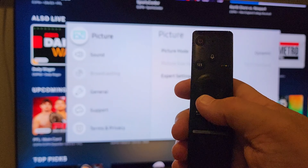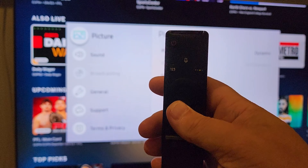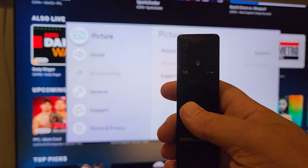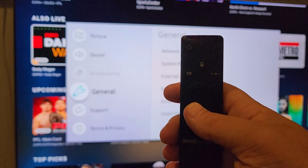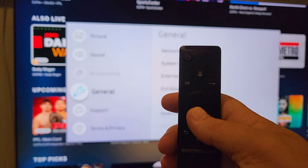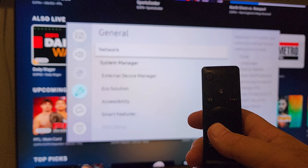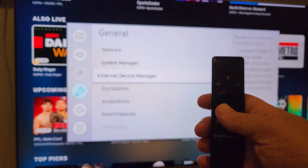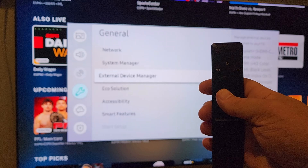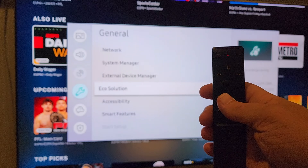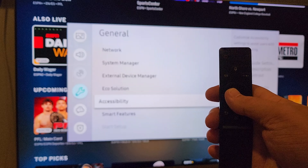In the Settings menu you'll see items including Picture — scroll all the way down to General and click on General. Now we want to go to Accessibility.